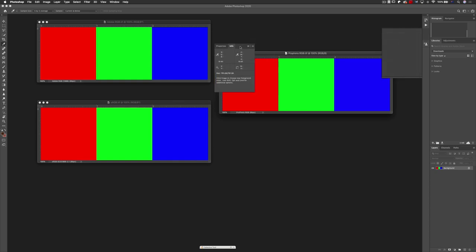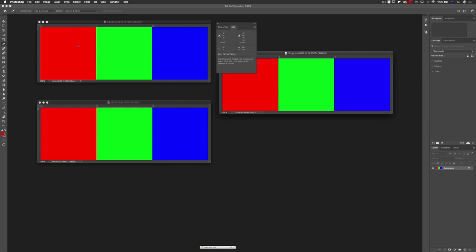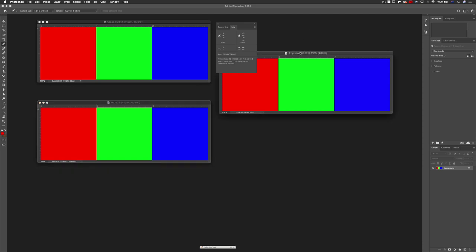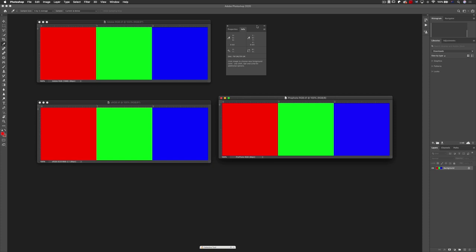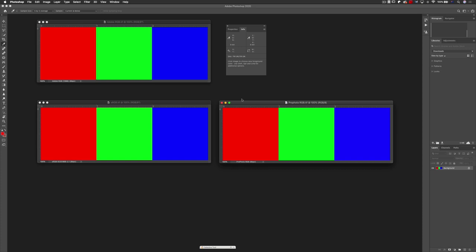Let's bring this closer so we can all see it. As I hover above each one of these, in the sRGB document we have 255 red, 255 green, and 255 blue. The same for the Adobe RGB document, and of course the ProPhoto document — 255 red, 255 green, and 255 blue. I'm displaying these on my ISO monitor, which is a wide gamut monitor, and I can actually see the difference between the three documents — the difference in the reds, greens, and blues.